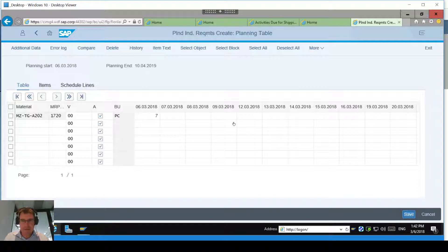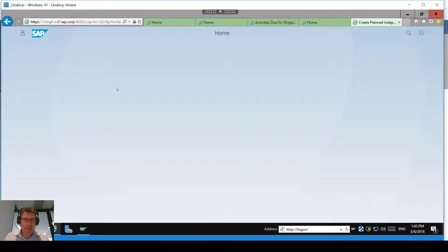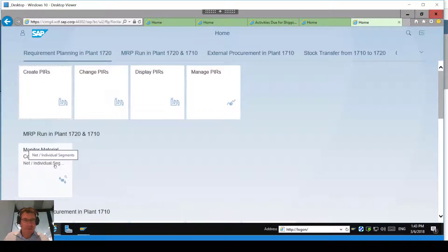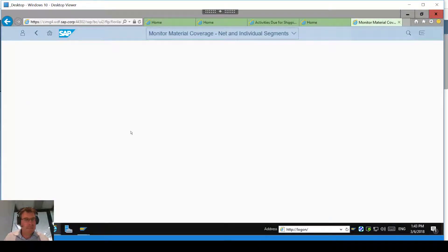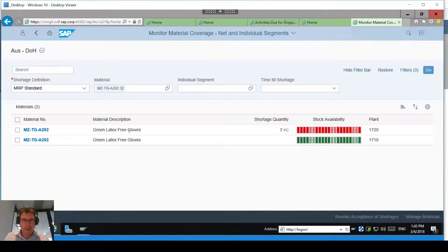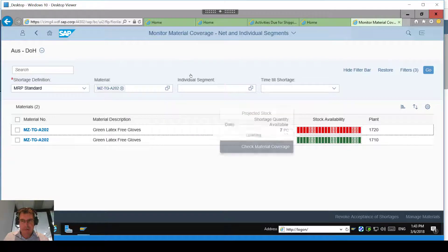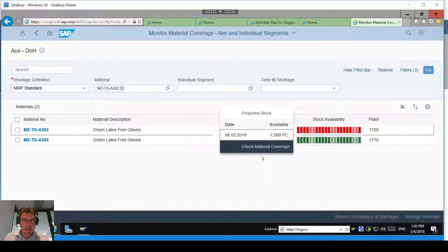I can save that planned independent requirement. Of course you could do this over time, across lots of materials — this is just a very basic example. So we'll save that. Coming back to my home page, if I go to my material coverage, I've filtered this down to the two sites for the same material. You'll see that because 1720 has some demand now against it, we've got a big red indicator telling me there's a stock shortfall — seven pieces on that day.